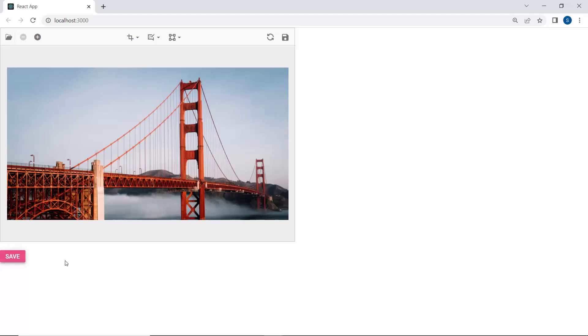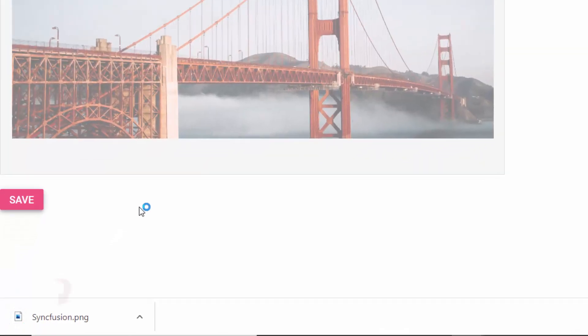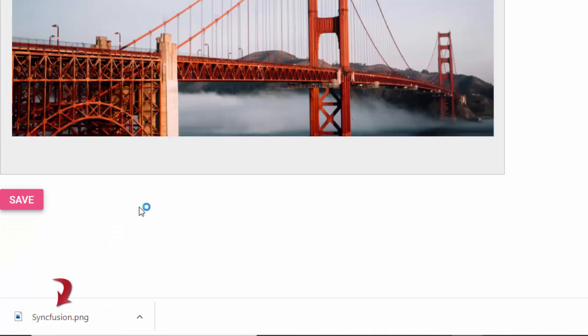When I click the save option, the image is downloaded with the name syncfusion in png format.